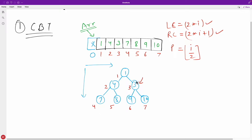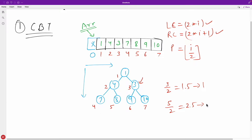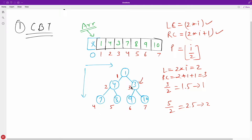Let's apply the formulas. I want to get the parent of index 3. So 3 divided by 2 is 1.5, and the floor is 1 — so whatever is at index 1 is the parent. Correct. I want the parent for the element at index 5 (value 8): 5 divided by 2 is 2.5, floor is 2. For left child of index 1: LC = 2 * 1 = 2, so the left child is at the second location. Right child: 2 * 1 + 1 = 3, so at the third location. If you remember these three formulas, you are done.